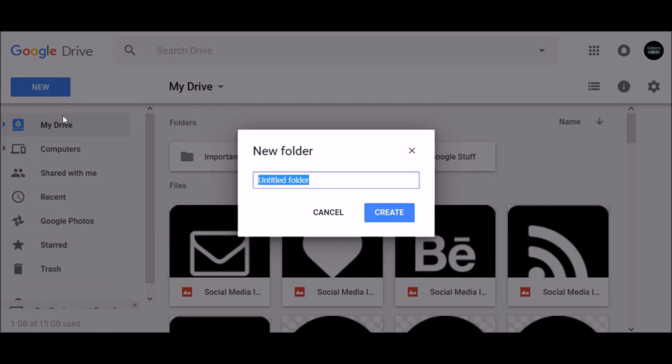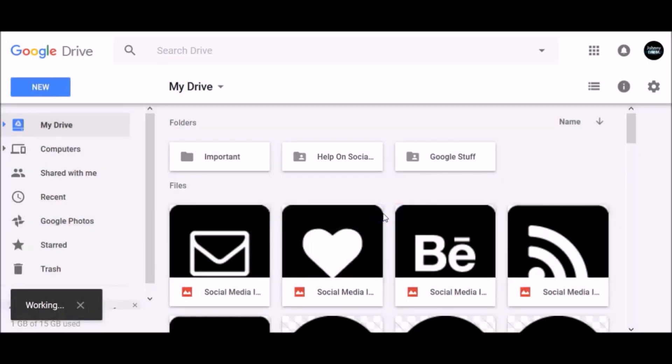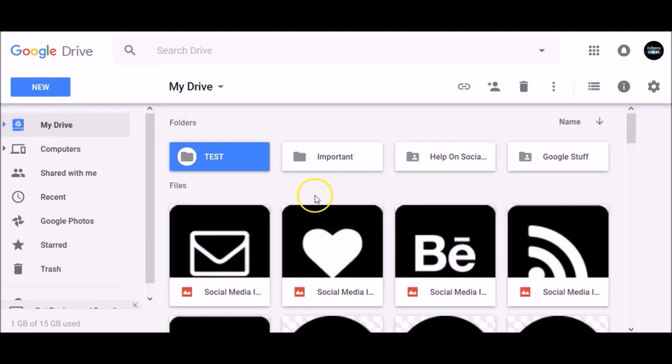Name your folder and click Create. Once your folder has been created, it will automatically appear here under the Folders section.